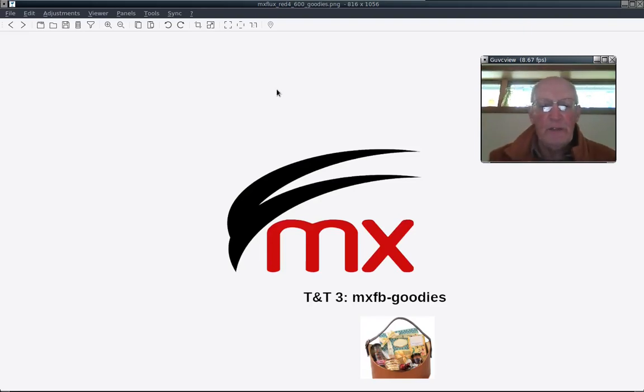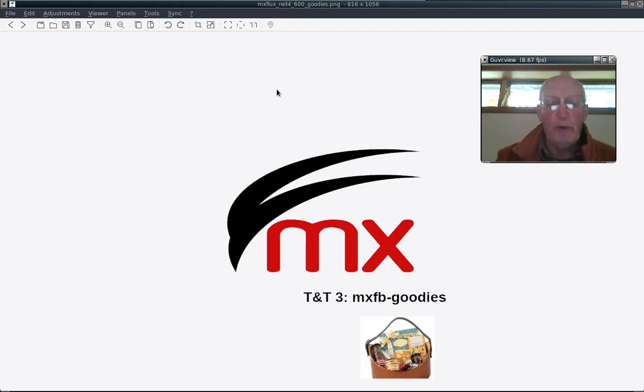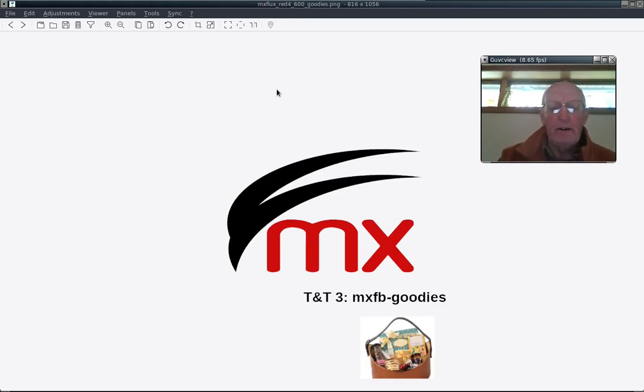Good morning MX Fluxbox users. This is Jerry3904 with another installment of Tips and Tricks. This is number three on the new package MXFB goodies.